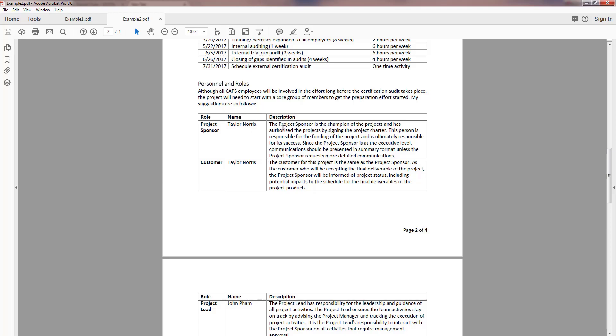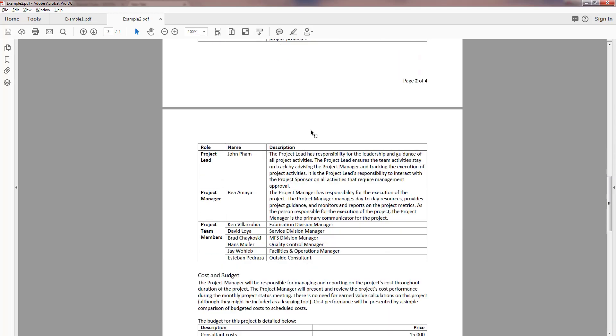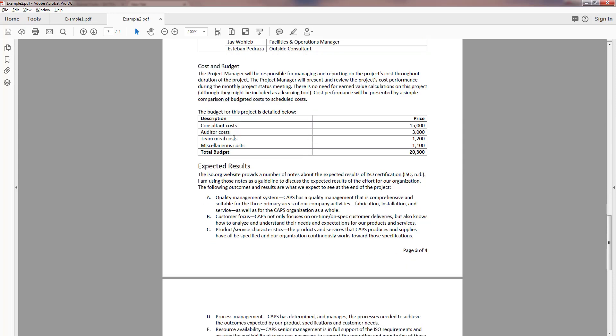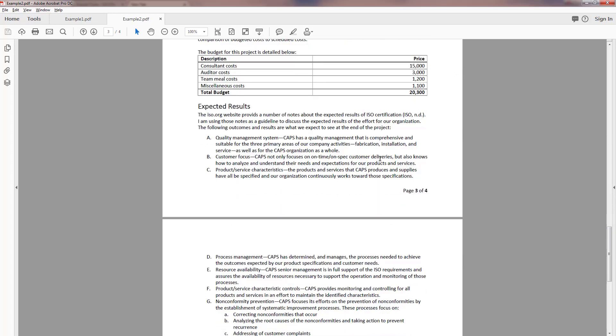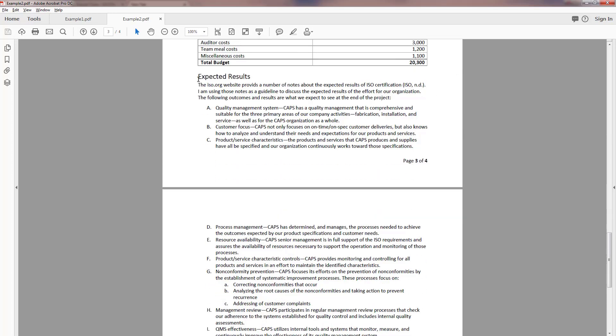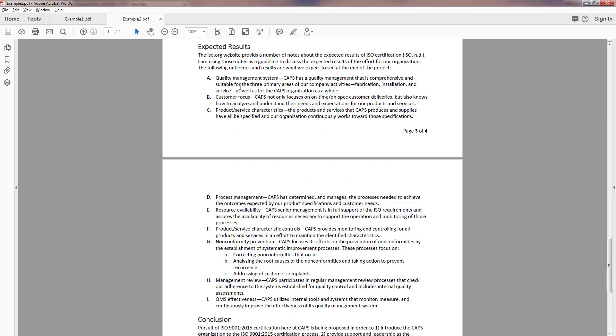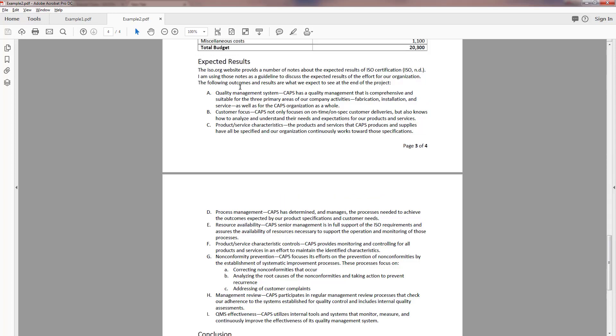Then I have a timetable and you can see that listed out here. I have the personnel identified, their role, their name and what their role in this team is, what I need them to do. I also included cost and budget. It was not huge, $20,000, most of which went for consulting fees. And then I outlined my expected results.